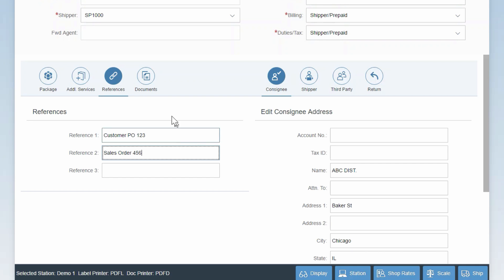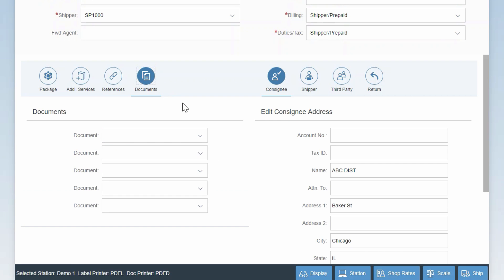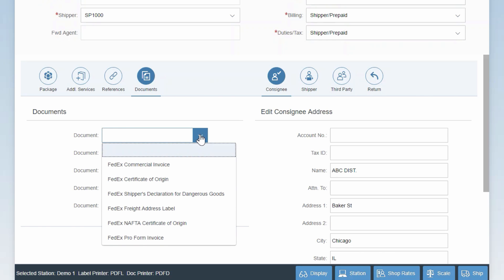Finally, the Documents tab allows you to print certain carrier-compliant documents other than the standard shipping label.